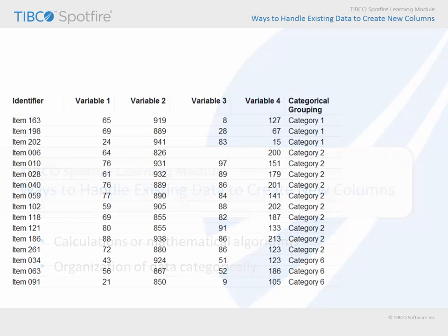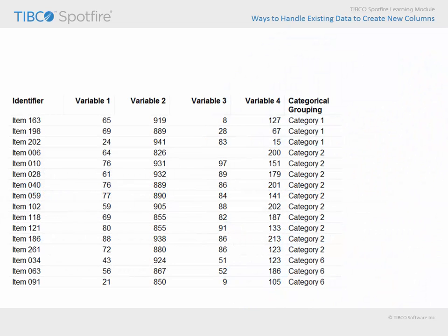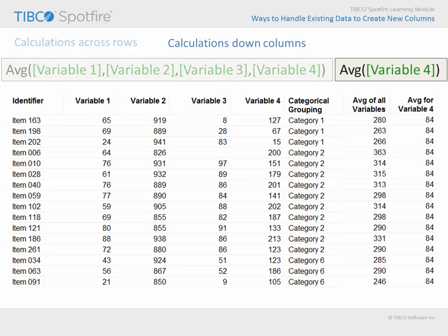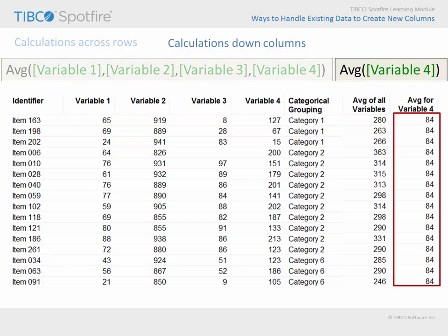One of the more common ways to create new columns based upon existing data is to perform calculations. Spotfire's calculated column capability works best in one of two ways: first, performing calculations going across rows, and second, performing calculations going down the entire column.